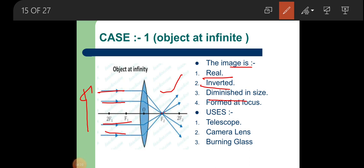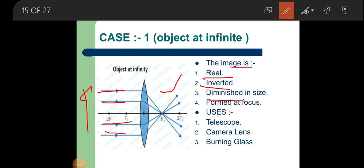You know that when some object is at a large distance from our eyes, that object seems very small. Take the example of an aeroplane flying in the sky — it seems very small, but it is not small. Since the aeroplane is at a large distance, it looks tiny, but actually its size is very big. Similarly for lenses, when an object is placed at a large distance, the image formed is very small.